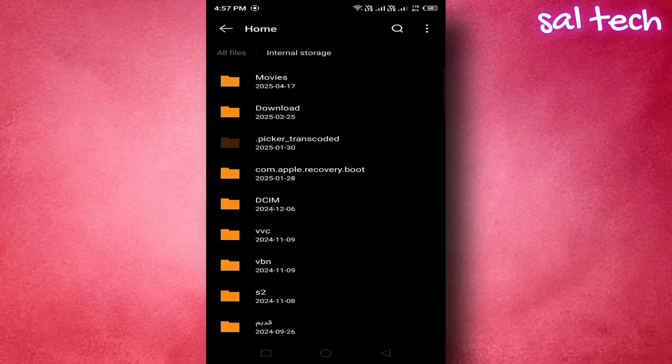If your phone has a different interface or manufacturer – Samsung, Xiaomi, etc. – the wording or steps may vary slightly. Just explore calmly.